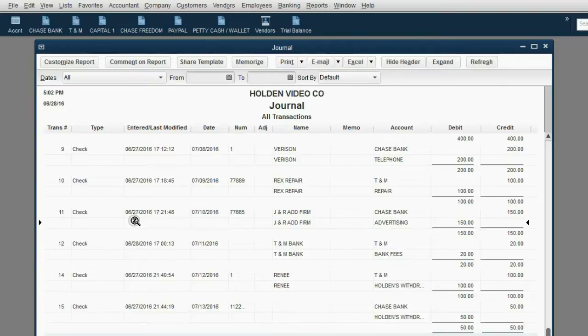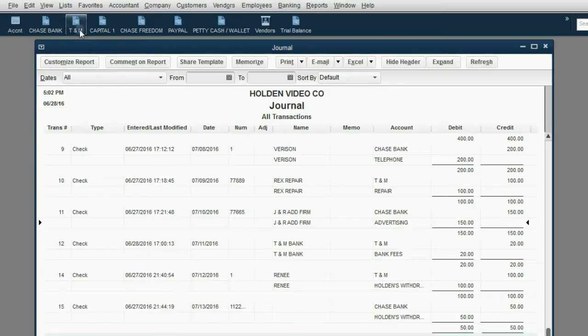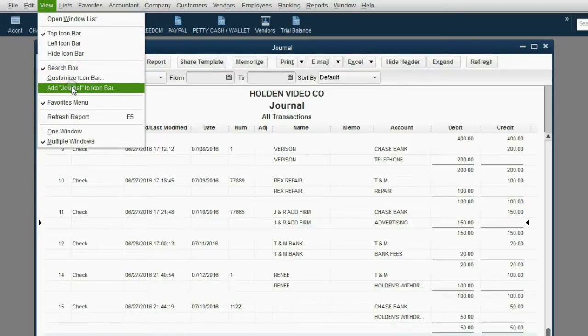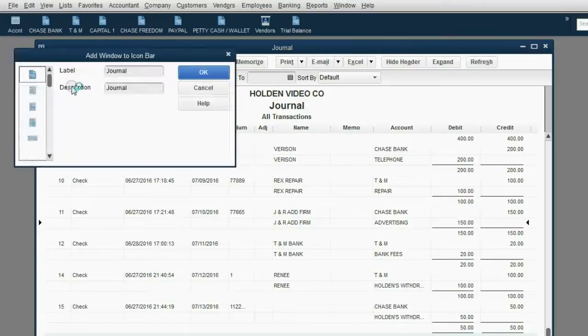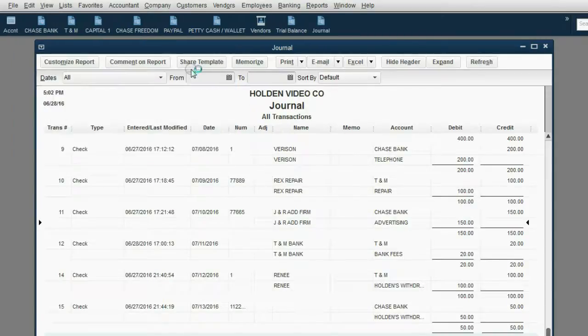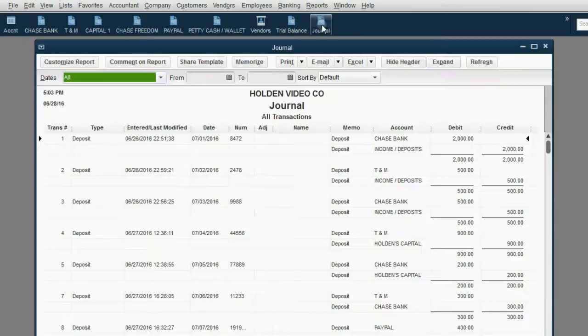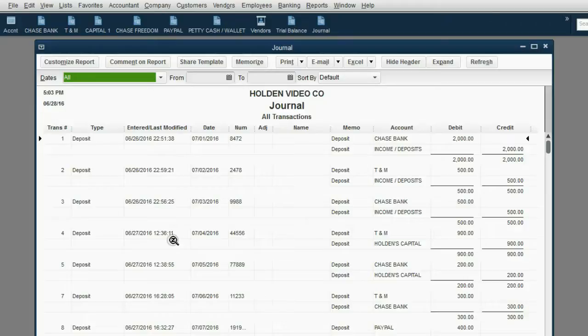Now that the journal looks the way you need it to look, go to the top left and click View, Add Journal to the Icon Bar. Then click OK, and now there's a shortcut. Because you added the shortcut after you added the column, that means when you open it from the Icon Bar, the column that you need, the column that you added, will still be here.